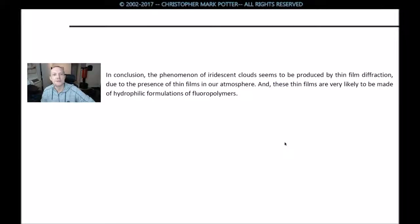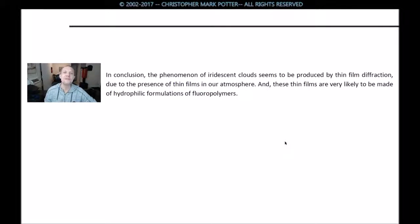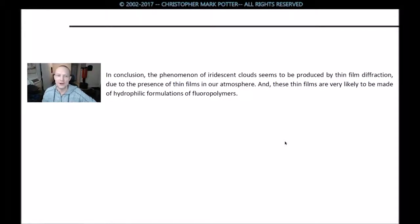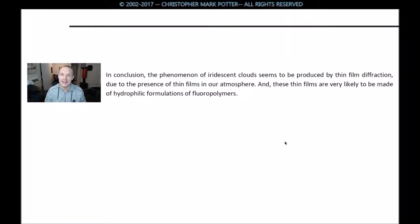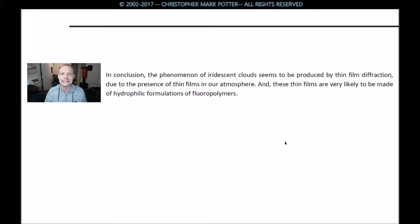In conclusion, the phenomenon of iridescent clouds seems to be produced by thin film diffraction due to the presence of thin films in our atmosphere, and these thin films are very likely to be made of hydrophilic formulations of fluoropolymers. Thanks again — Chris Potter of Physicist's Thoughts on Iridescent Clouds. Take care and have a wonderful day.